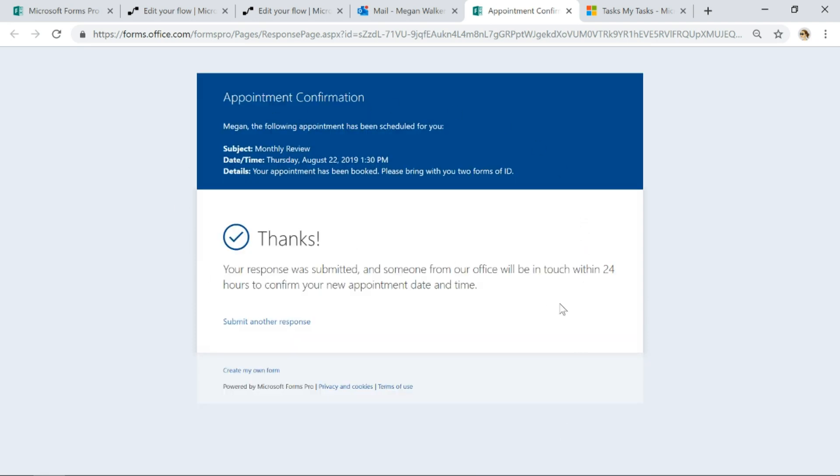So then we've got a thank you that says your response is submitted. Someone from our office will be in touch within 24 hours to confirm your new appointment date and time. That's great.